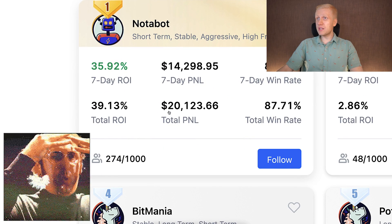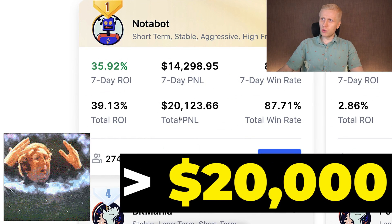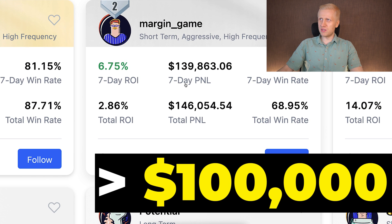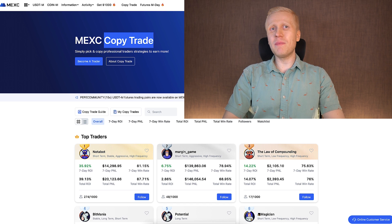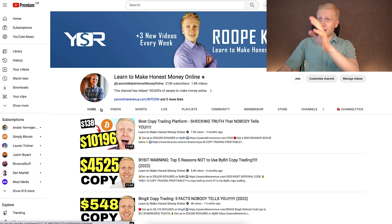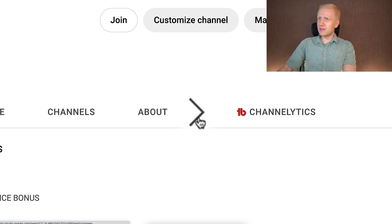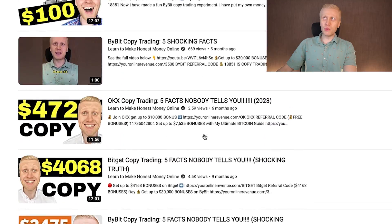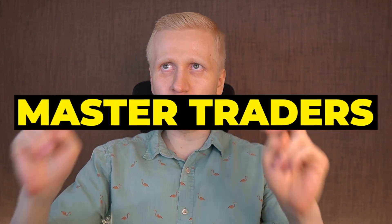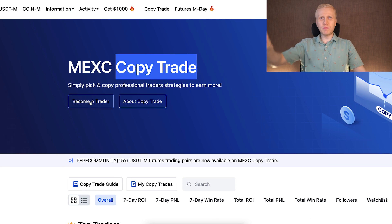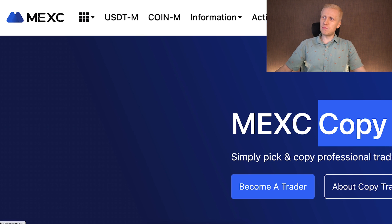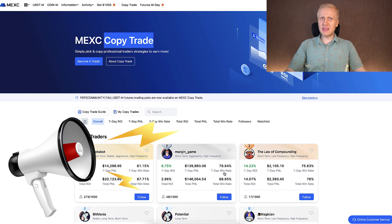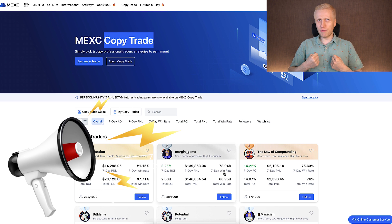But with copy trading, there are many risks that most YouTubers don't tell you. On my channel you can search 'copy trading' and find numerous videos where I reveal the truth. The reality is that the so-called master traders and the platforms like MEX have the biggest incentive in promoting copy trading because they take the biggest profits out of it.